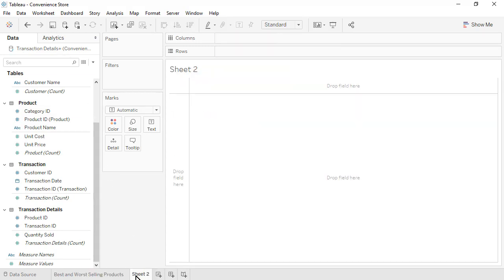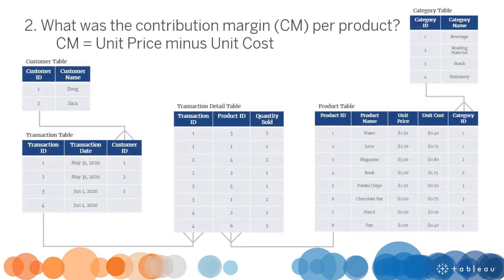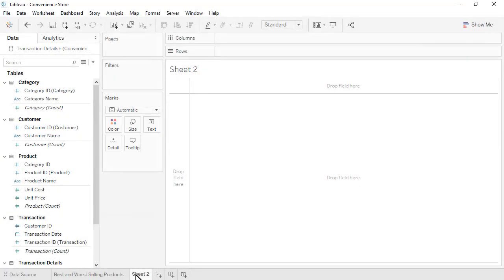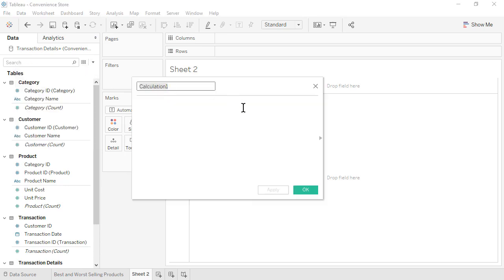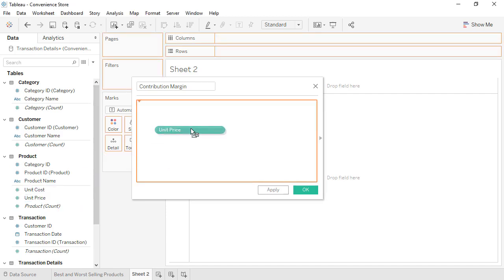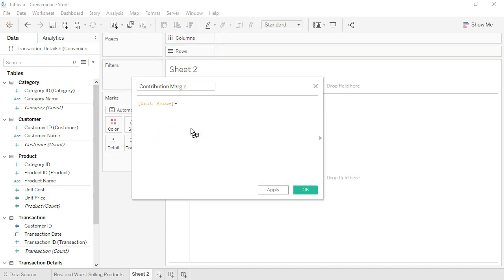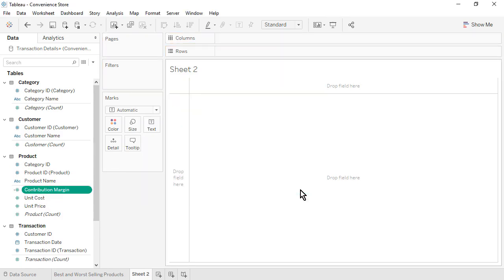Open a new worksheet. Question 2: What was the Contribution Margin per Product? Contribution Margin equals Unit Price minus Unit Cost. Let's create a calculated field. Name it Contribution Margin. From the Product table, drag in Unit Price, type a minus sign, then drag in Unit Cost. Click OK. Notice that Contribution Margin appears within the Product table because it is based on fields from that one table only. Let's format Contribution Margin as Currency Standard.